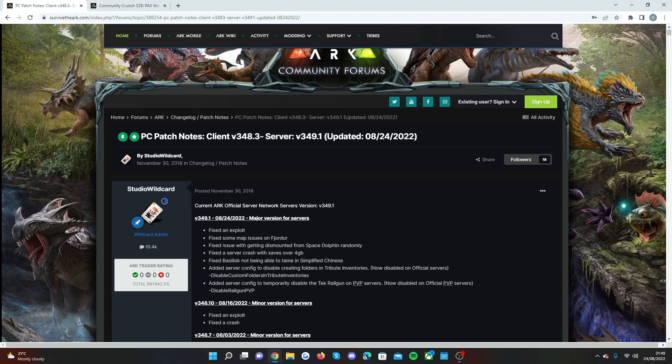They also had some fixes for map issues on Fjorda. Fixed issue with getting dismounted from Space Dolphin randomly. That's a big one. I see that constantly so I'm glad that's been sorted.